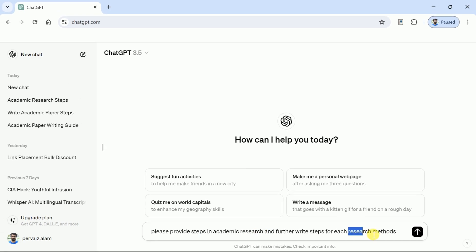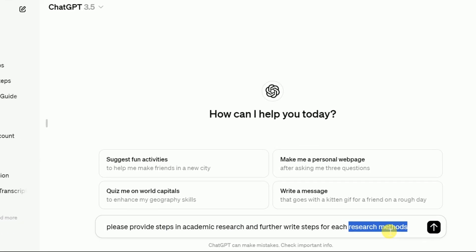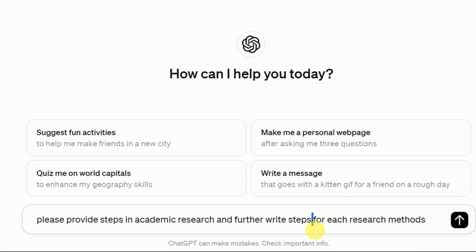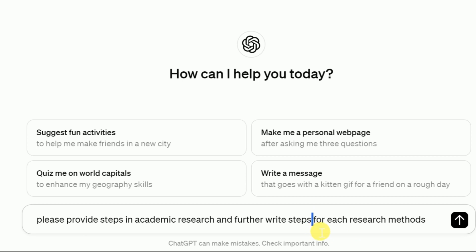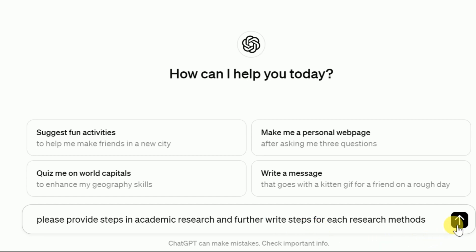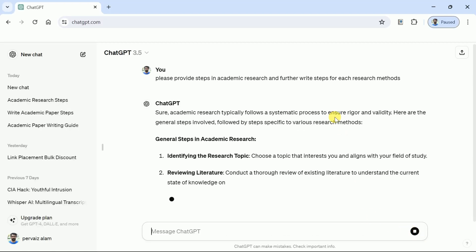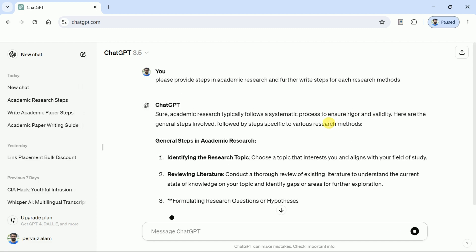Besides, we have asked to write steps for each research method. As we know, there are three different research methods. These include quantitative research, followed by qualitative and mixed method research. Once you are done with typing, hit enter and wait for the process to be completed.